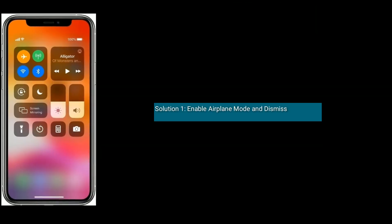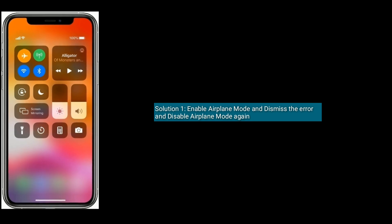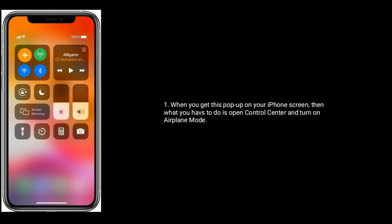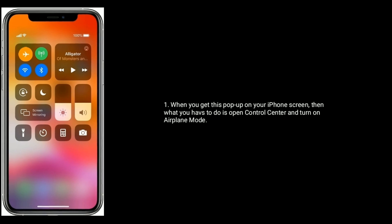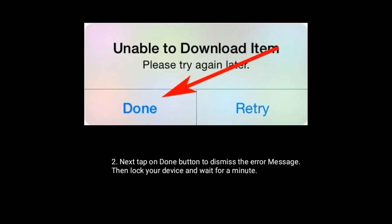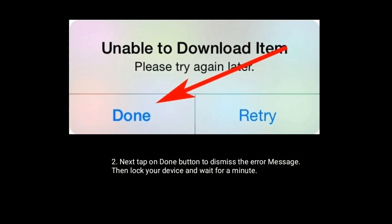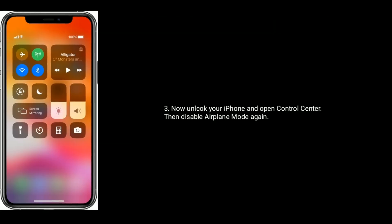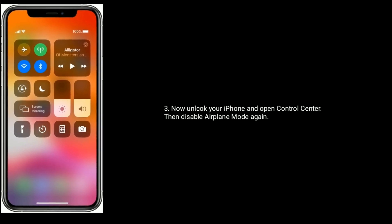Solution one is to enable Airplane Mode and dismiss the error, then disable Airplane Mode again. When you get this pop-up on your iPhone screen, open Control Center and turn on Airplane Mode. Next, tap the OK button to dismiss the error message, then lock your device and wait for a minute. Now unlock your iPhone, open Control Center, and disable Airplane Mode again.